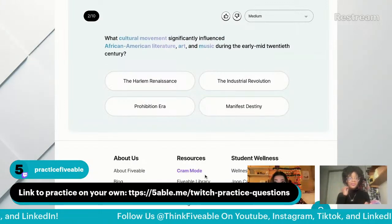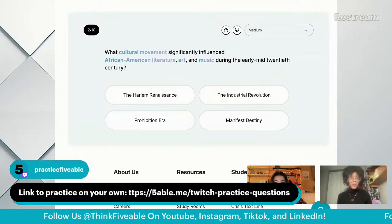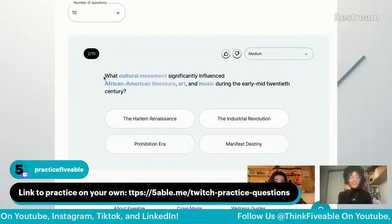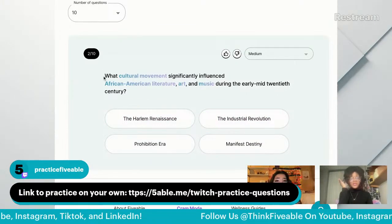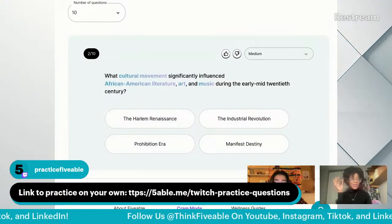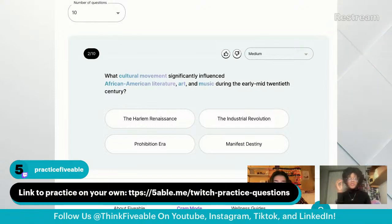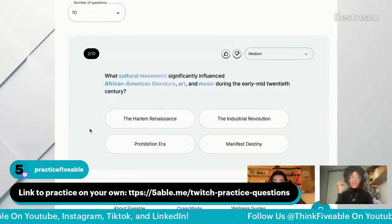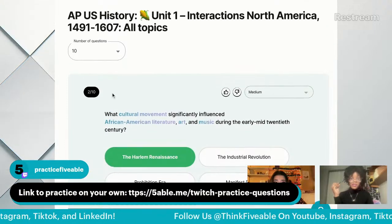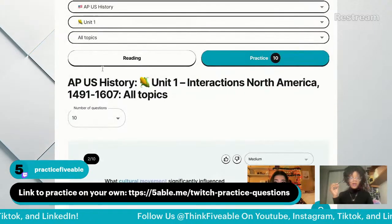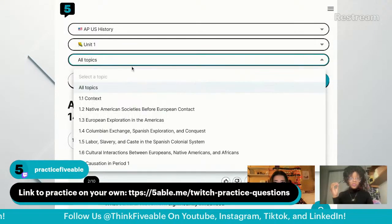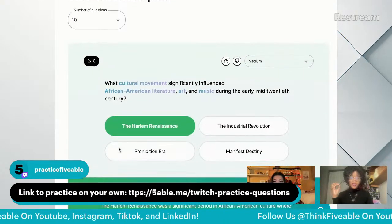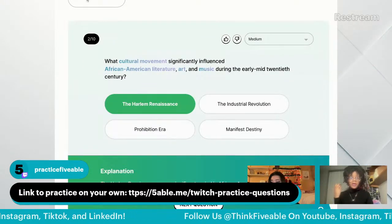Next question: What cultural movement significantly influenced African-American art, music, and literature during the mid-20th century? I'll just go ahead and answer this one — it was the Harlem Renaissance. Is there a way to make it just one question at a time? Let me refresh the tab.